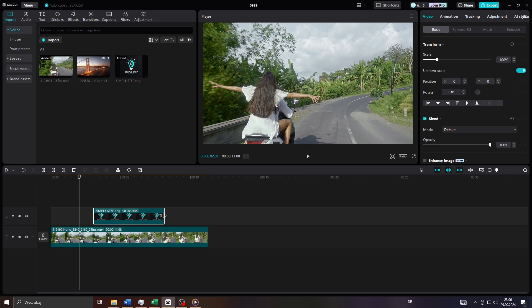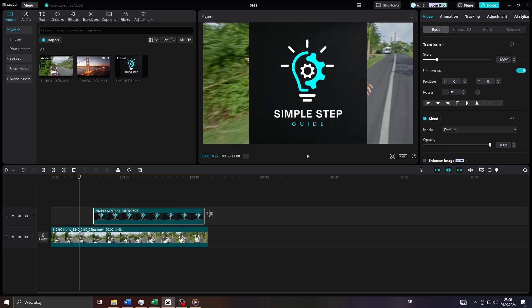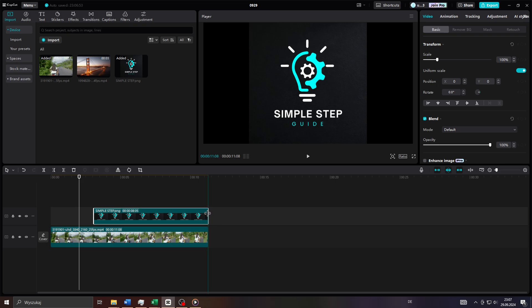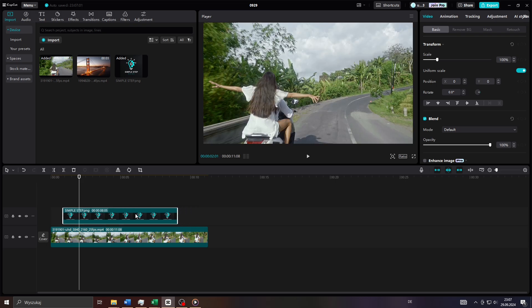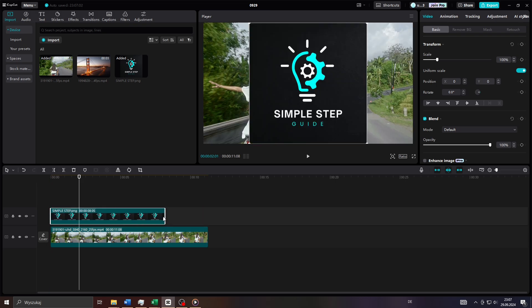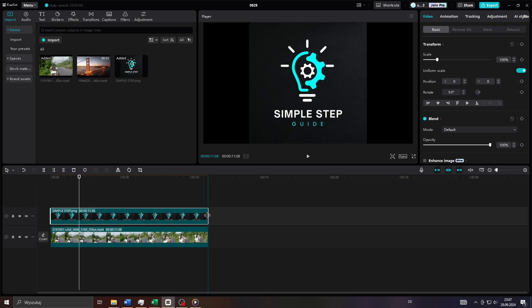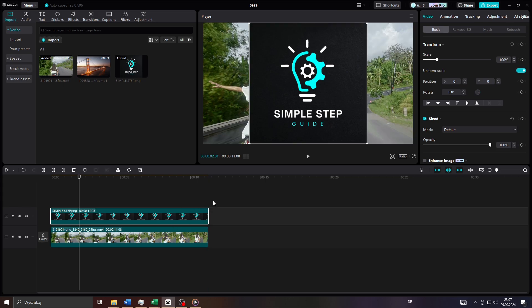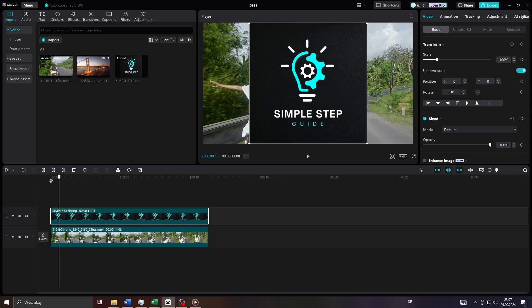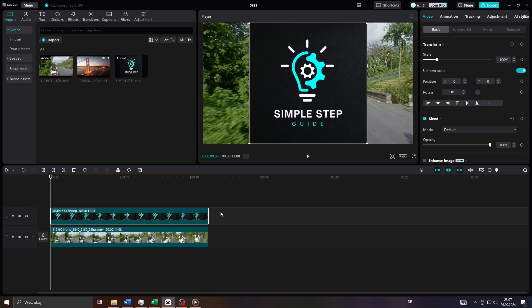And next adjust its position and length. For example, I would like to have that watermark start at the zero second mark and last till the end of the video. So let me adjust the duration of that watermark here just like that.